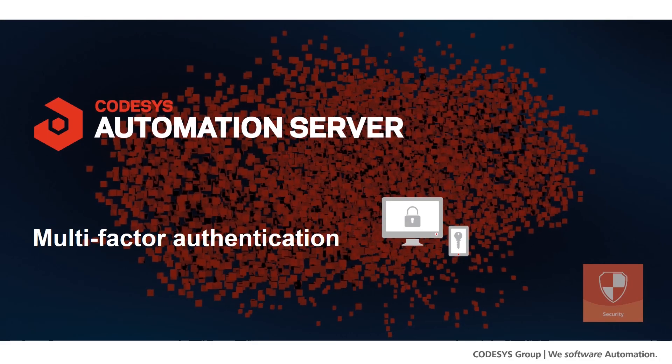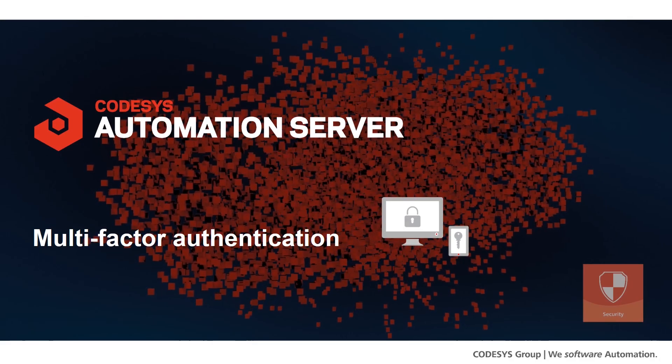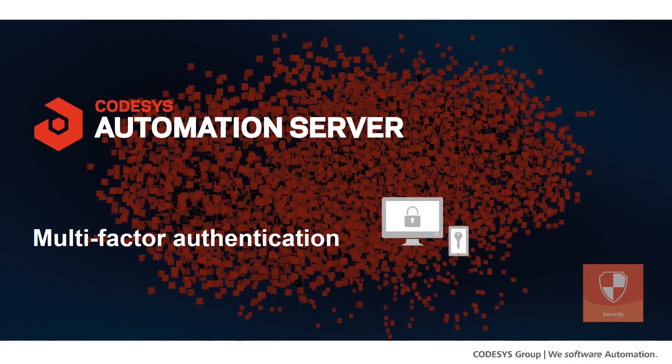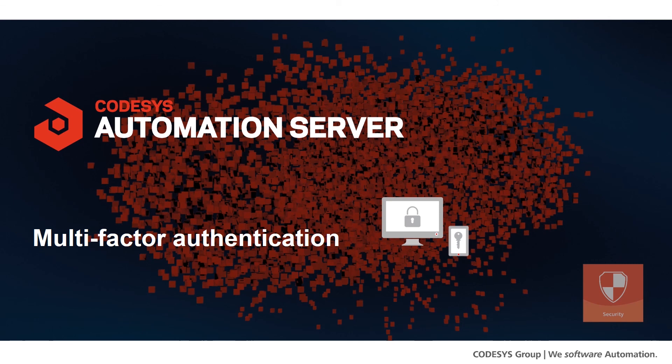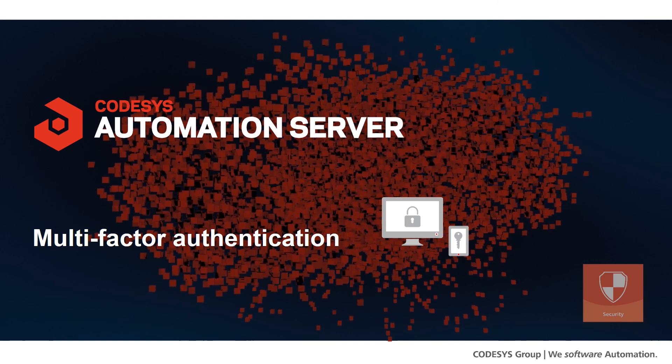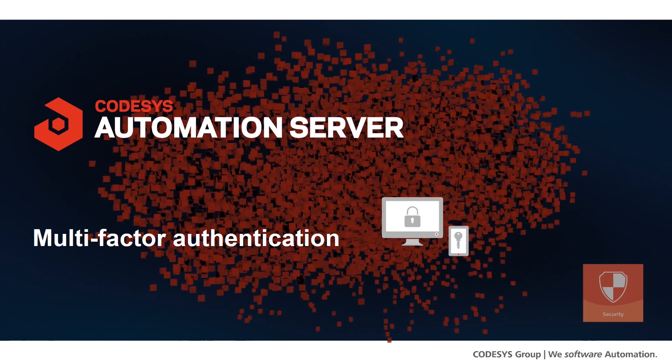So why wait? Make your security a top priority and activate multi-factor authentication right now.